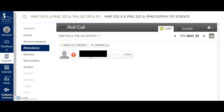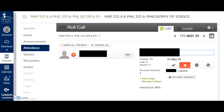For today I'll mark him as absent, and then imagine at the end of class I would go into this More feature for him and for any other student who is absent, and I would check to see where he stands on excused absences.